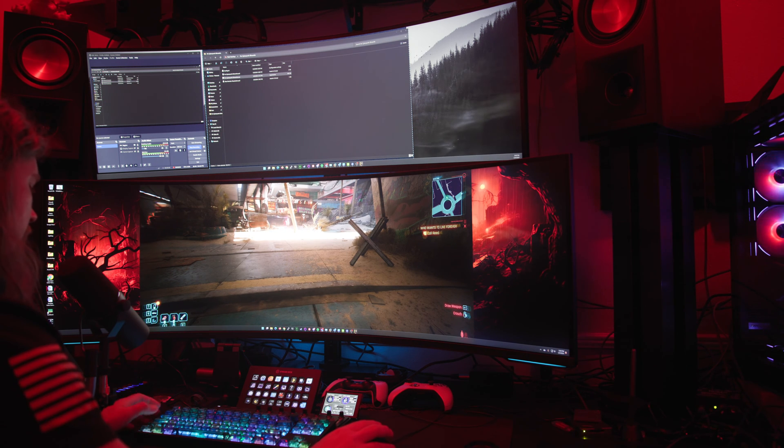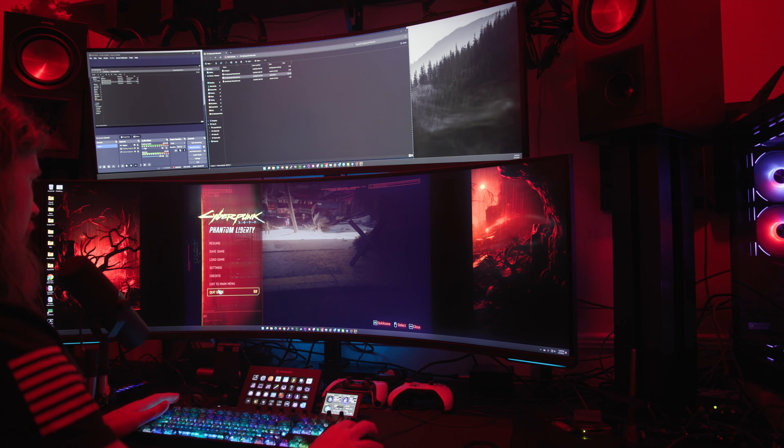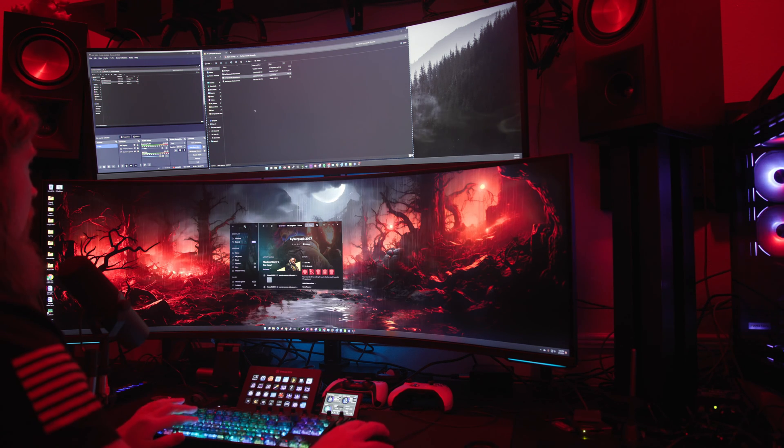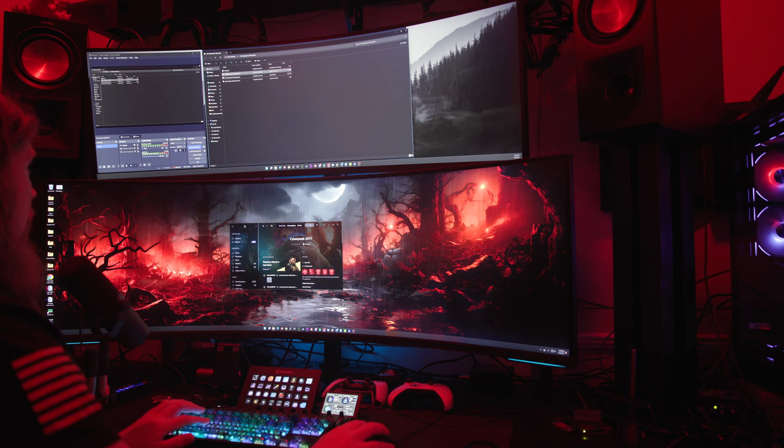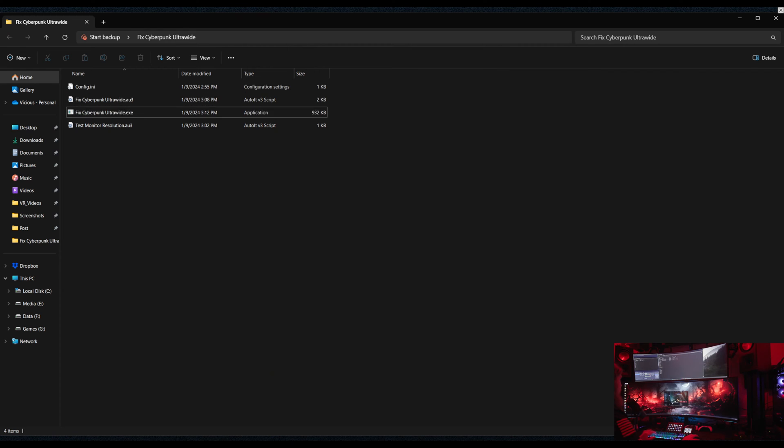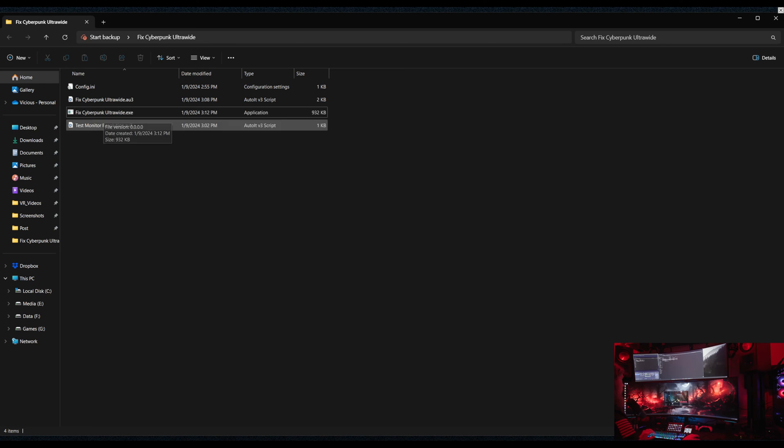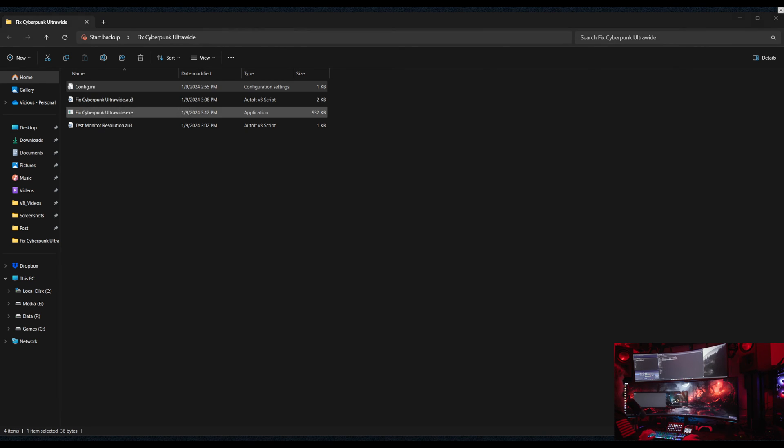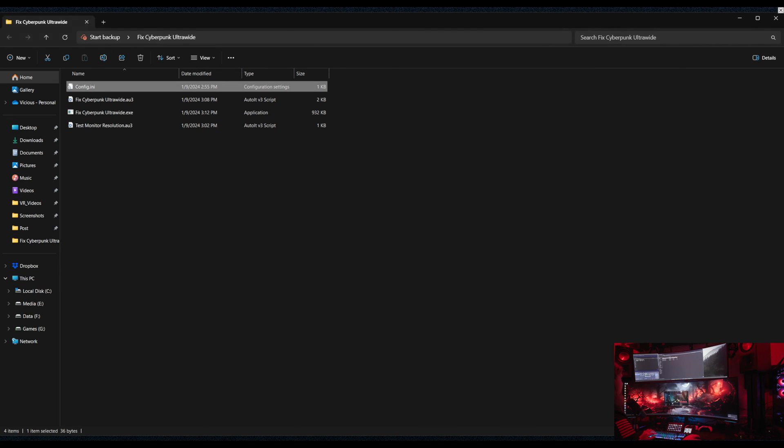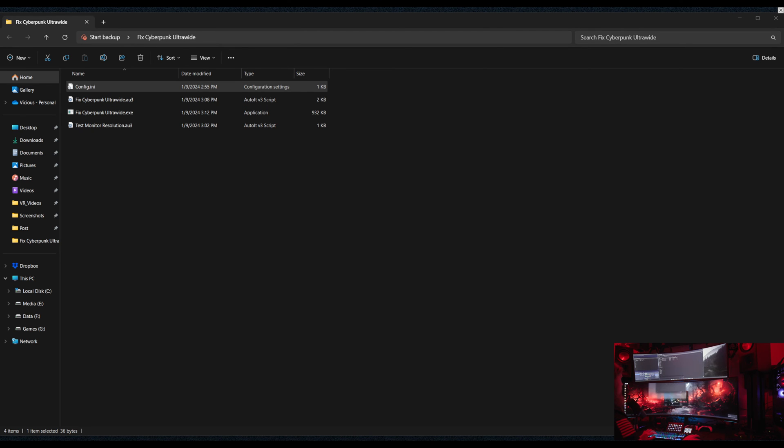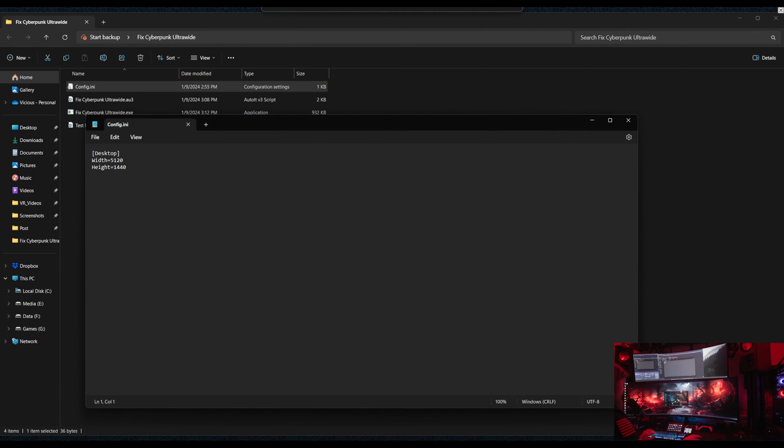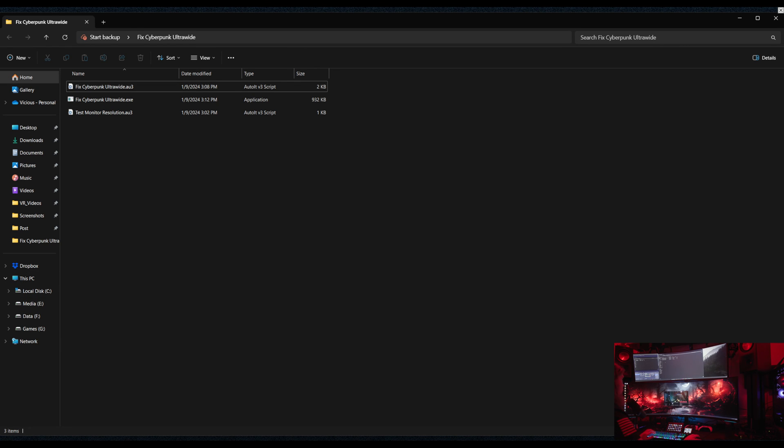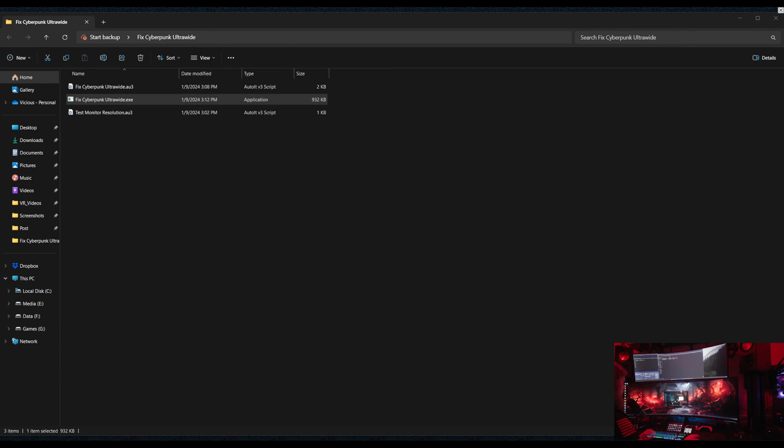So that's that. Let me go ahead and exit the game and just talk about the script in a little bit more detail. All right, so it'll be two, well it'll be just one file. It's going to be the Fix Cyberpunk Ultrawide exe and there's a configuration file. Inside of that configuration file, it's an ini file, it's just going to be your desktop width and height. To save you having to have two files, I'm just going to delete that configuration file and show you what happens the first time you run the exe.